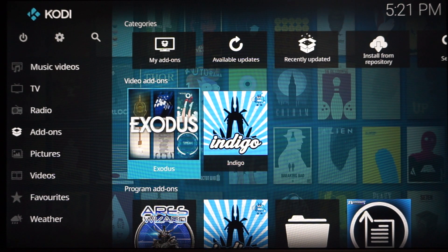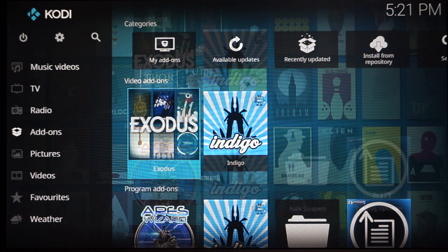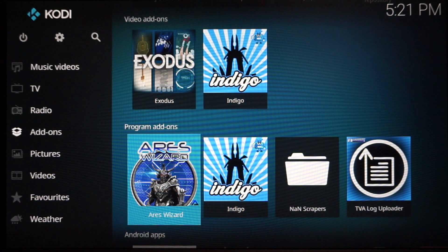You will see on Video Add-on, Exodus will now be here. That's it. You just installed Exodus on your Kodi.